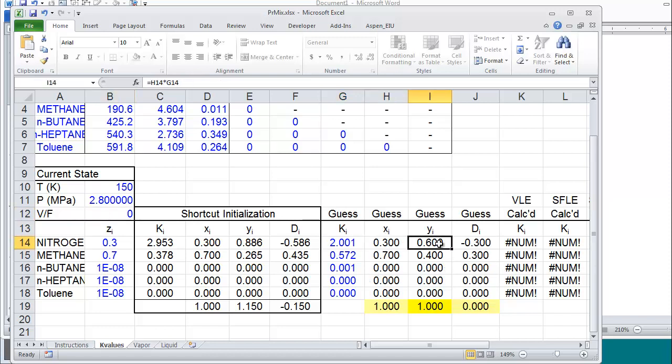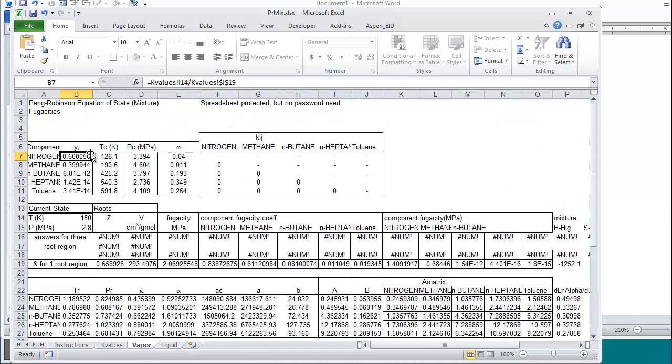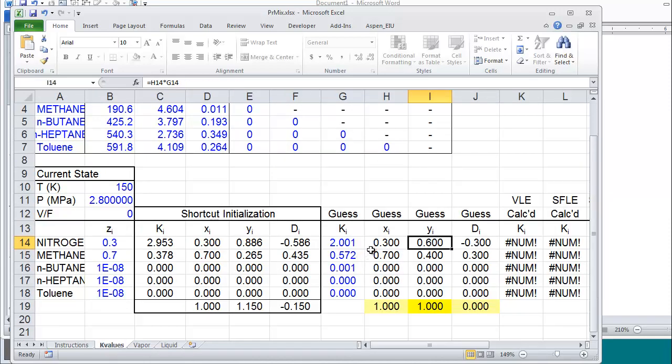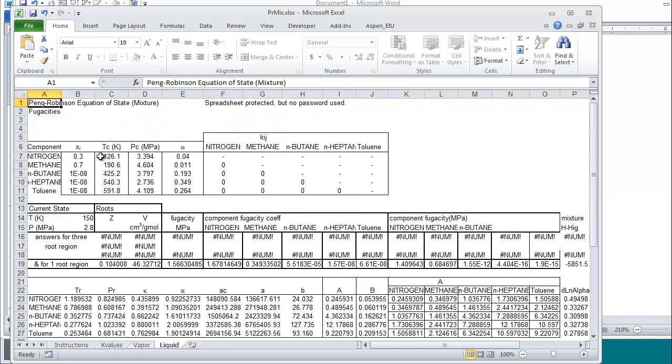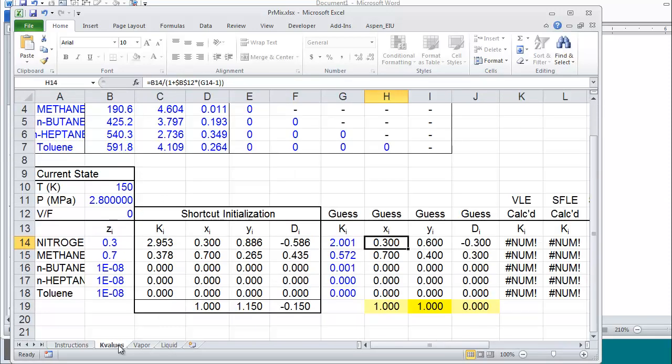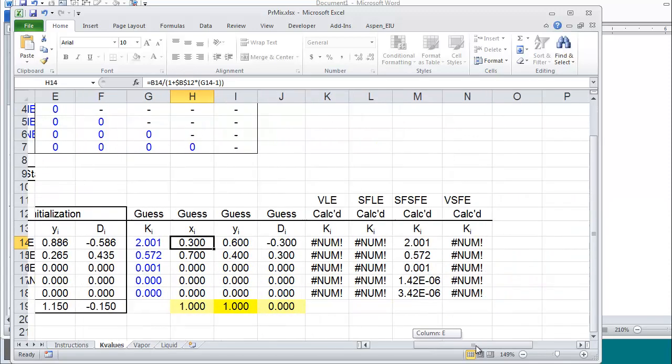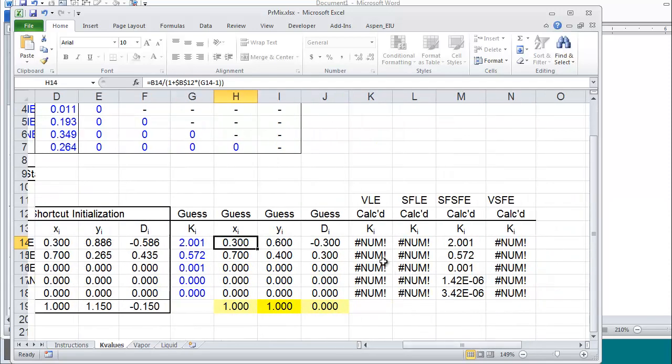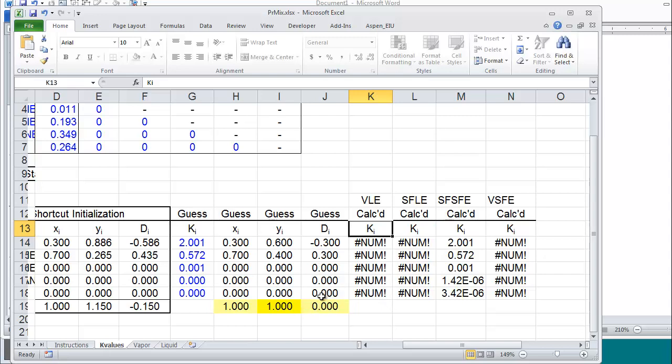The y values are going to be used on the vapor sheet and the x values used on the liquid sheet. The remaining columns summarize the k's that are calculated using different combinations of roots. For example, at the given condition you can see the only column that has numbers is SfSfe which indicates supercritical fluid supercritical fluid equilibria.